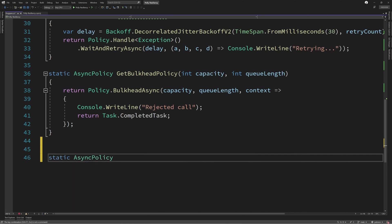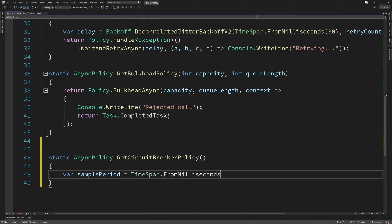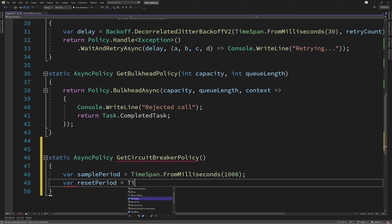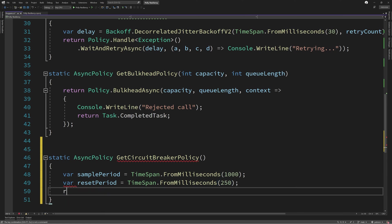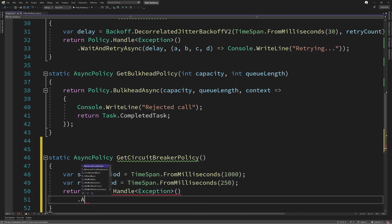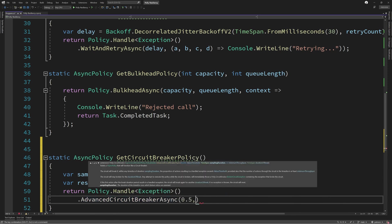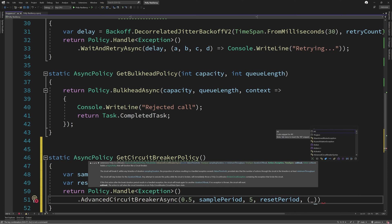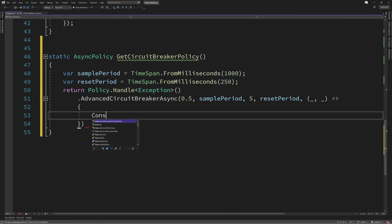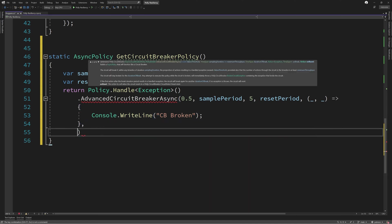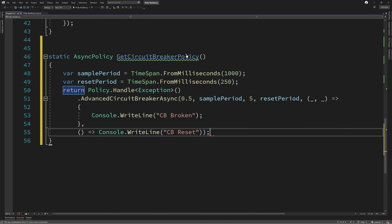So to implement the advanced circuit breaker pattern, we're going to define a new policy. We're going to declare two variables first: the sample period to say how long the circuit breaker is going to monitor, and the reset period, which is how long after the circuit breaker is opened does the sampling reset. Then we call policy.handle, handling all exceptions, followed by the advanced circuit breaker extension method. We pass in the percentage of errors after which the circuit breaker will close, in this case 50% or 0.5, then the sample period, minimum throughput, and the reset period. We're also going to specify two additional overloads. The first just tells us when something is broken and we can perform an action, and the second is when the circuit breaker resets.